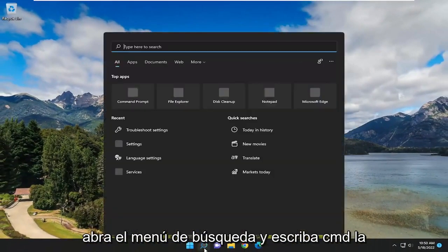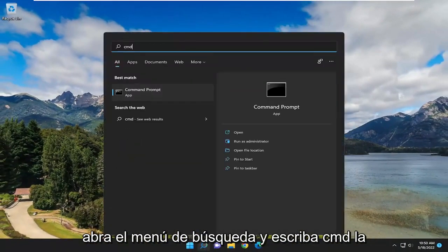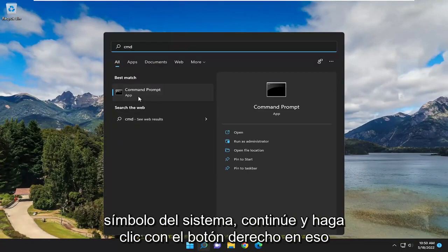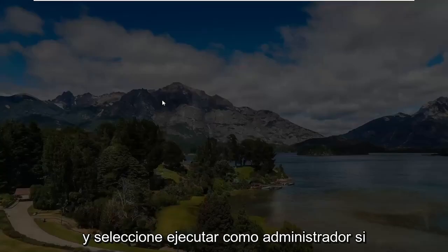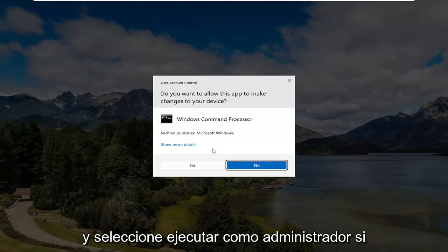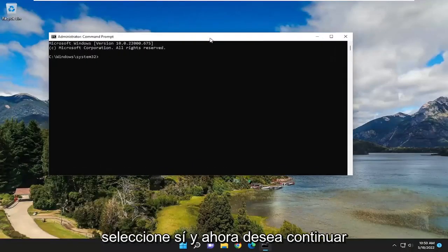If you open up the search menu and type in CMD, Best Match should come back with Command Prompt. Go ahead and right click on that and select Run as Administrator. If you receive a User Account Control Prompt, select Yes.